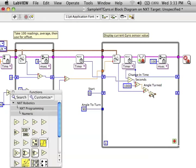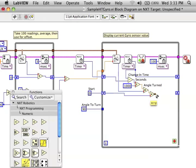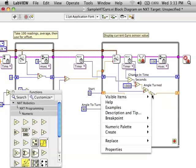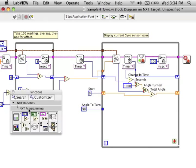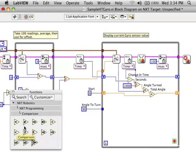We're going to keep doing this until we get to the 90 degrees or whatever angle we want to turn. So we need to add this to whatever amount we've already turned and pass that into the shift register so that it gets updated with each iteration of the loop.